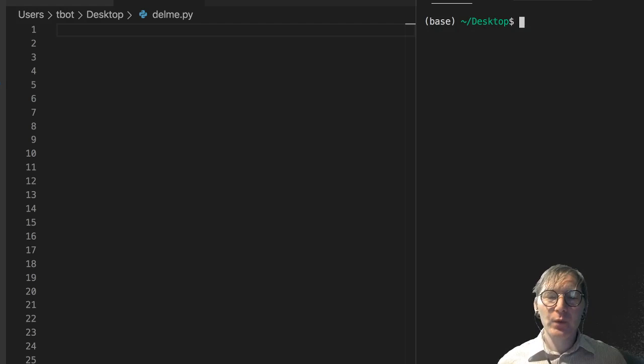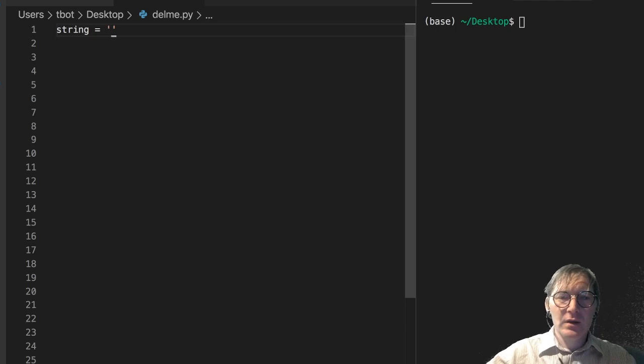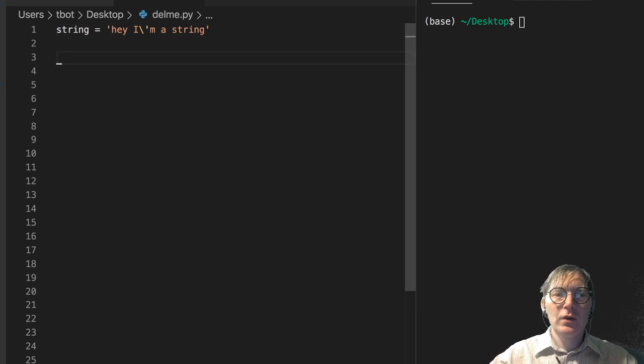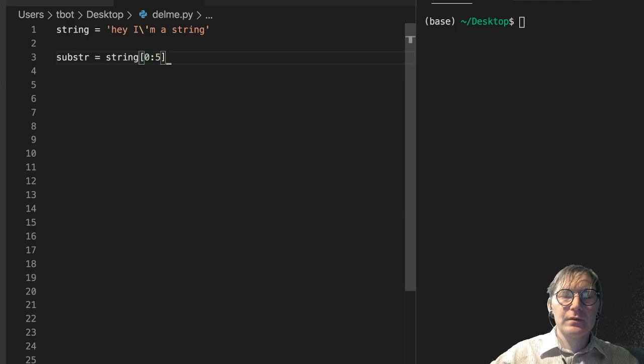You can do the same thing with strings and let's just notice this really quick. So string gets hey I'm a string and I'll go ahead and escape out that right there and let's just get a substring from the string. So substring is gonna get string sub zero let's say to five and we can check for the membership.